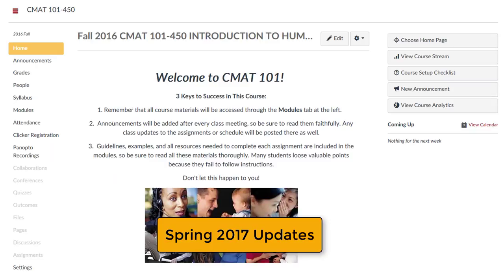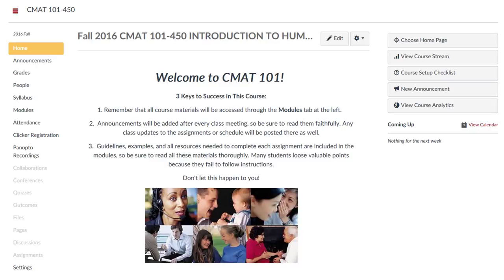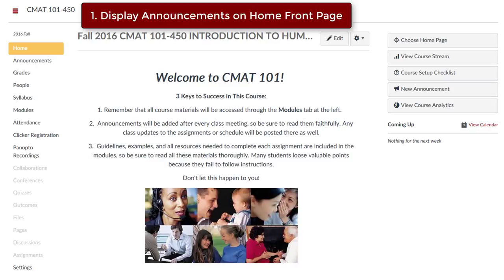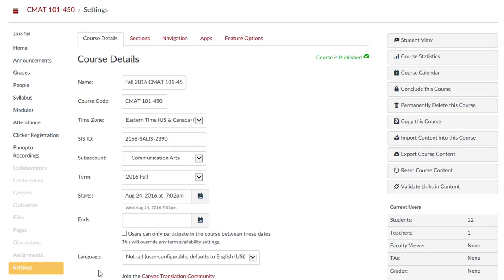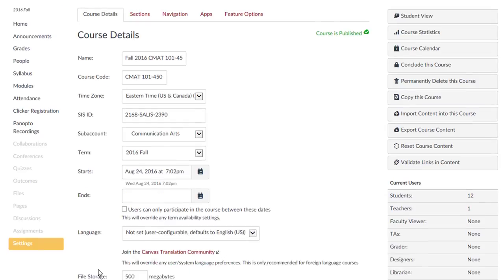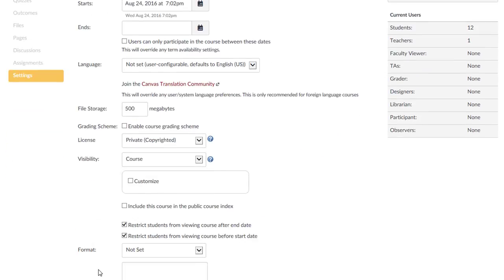Let's move on to the new features for spring 2017. The first new feature is for faculty who are using a front page for their course homepage. You now will have the ability to display announcements.